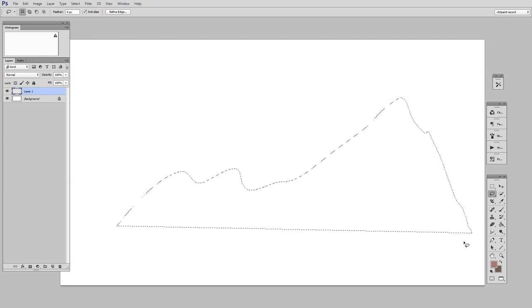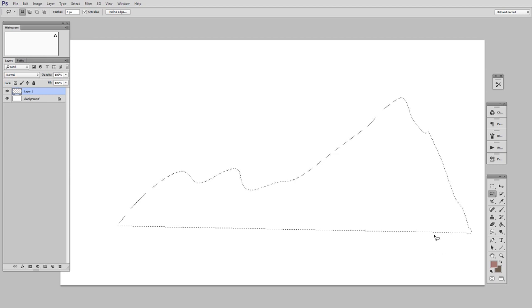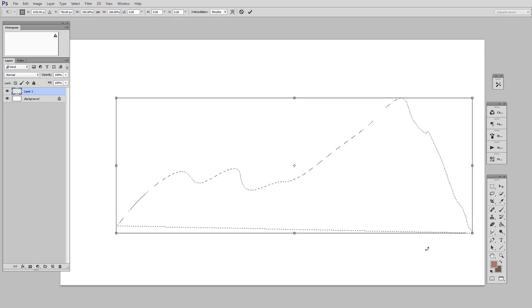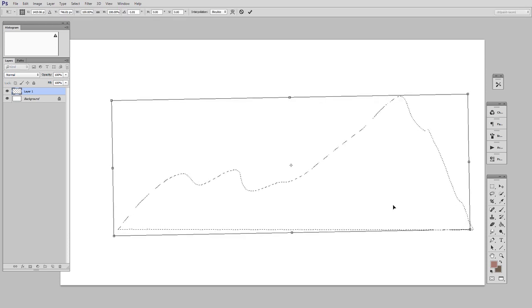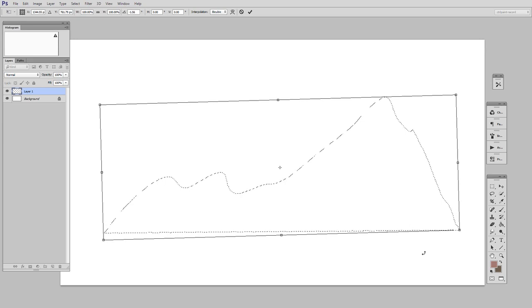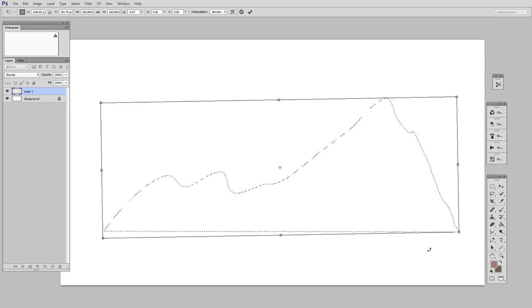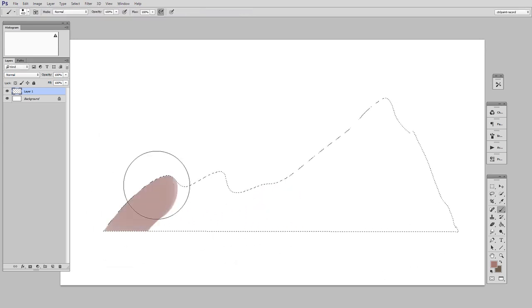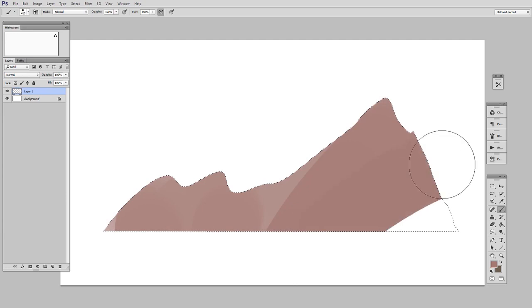So the way you do that is Ctrl-T, but with the addition of Shift. So Shift-Ctrl-T allows you to transform your selection. Now I can confirm that, and now I have the nice mountain range shape.